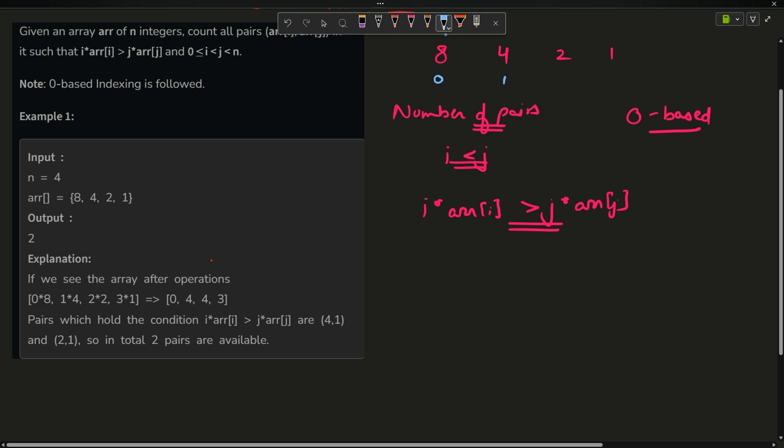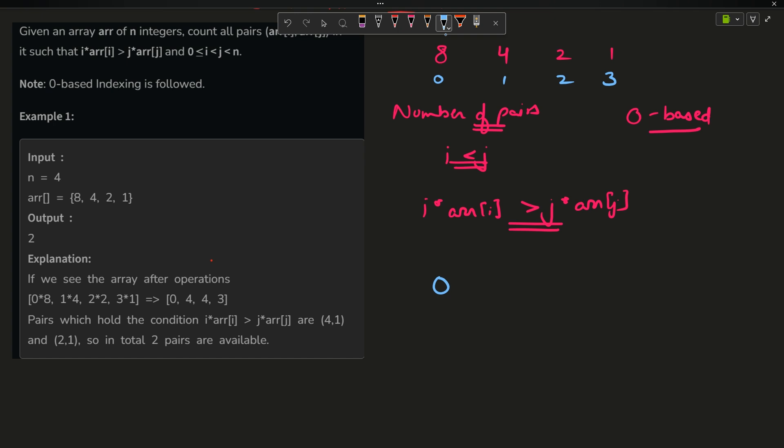So 8 into 0 becomes 0, 4 into 1 becomes 4, 2 into 2 becomes 4, 3 into 1 becomes 3. This is my array which is representing i * arr[i].